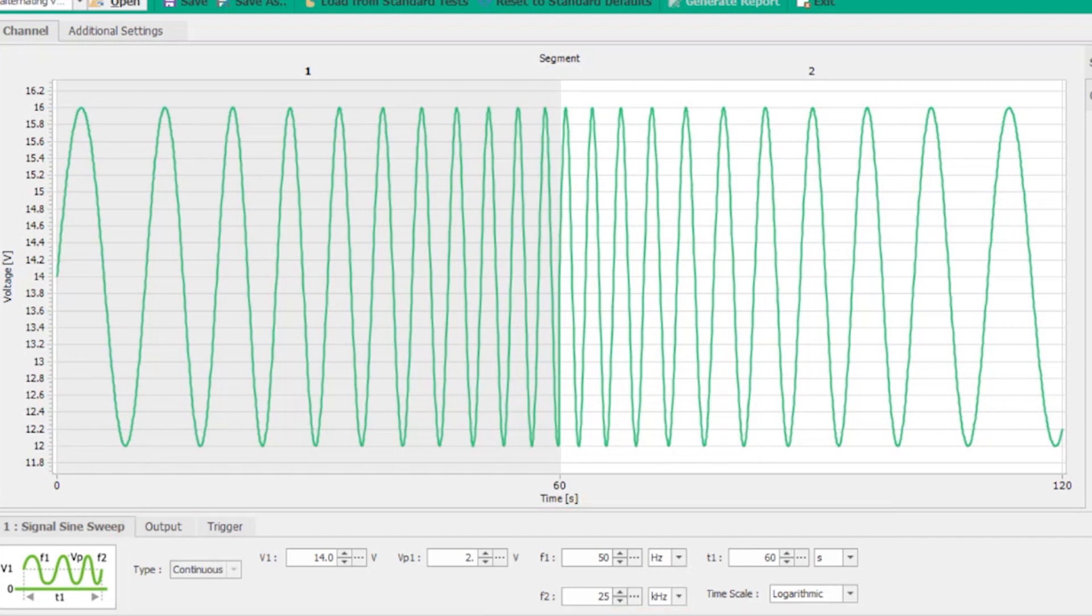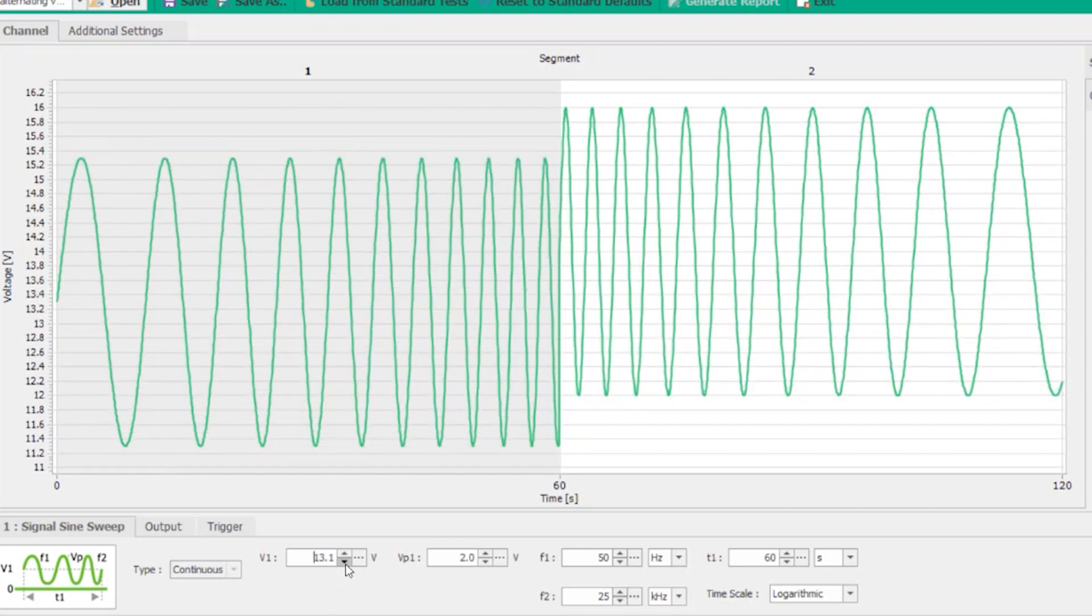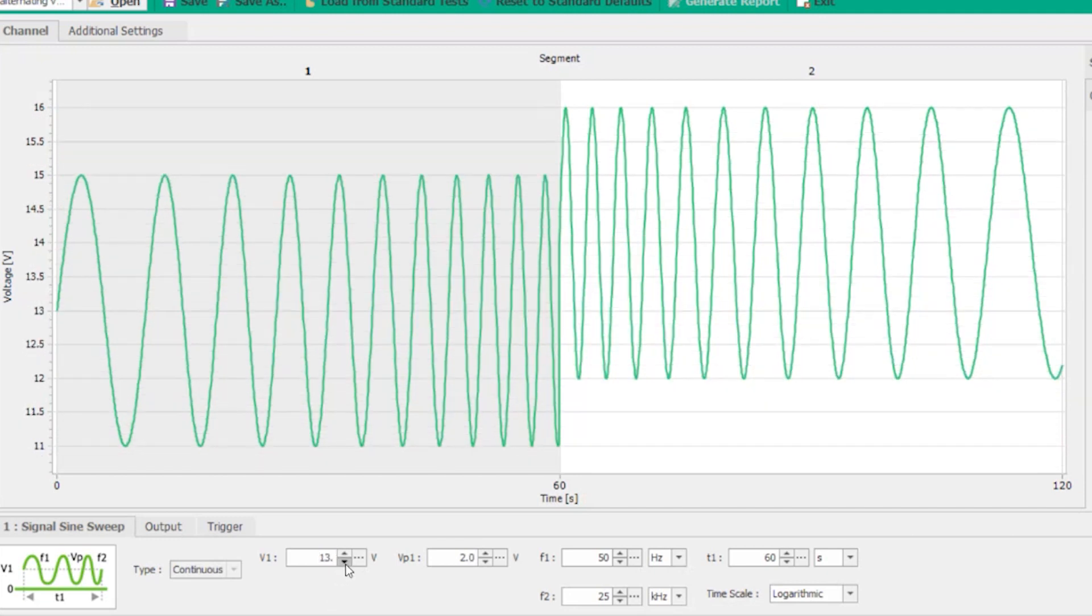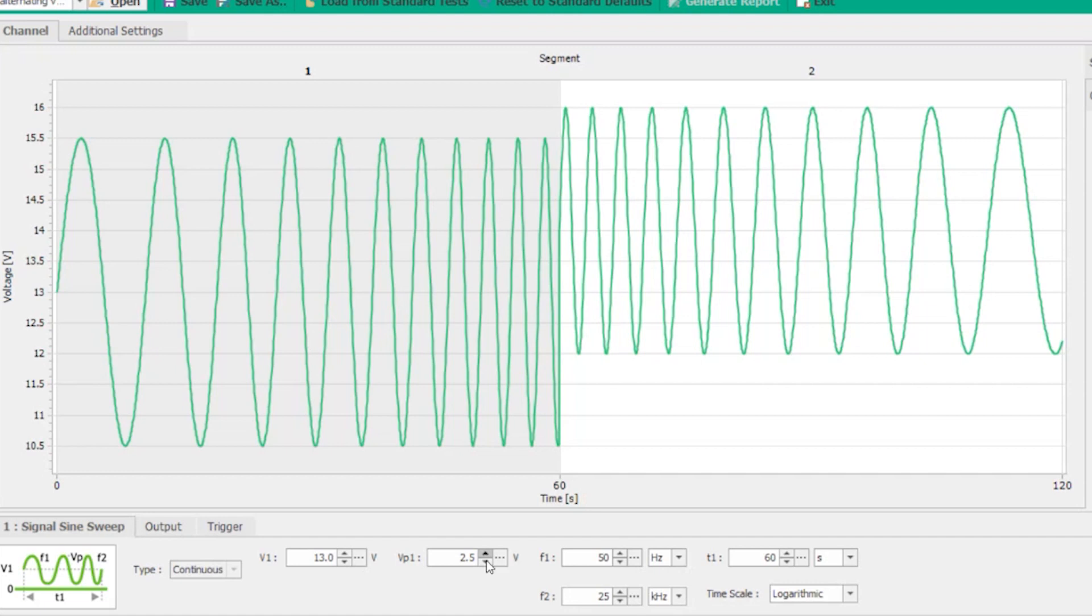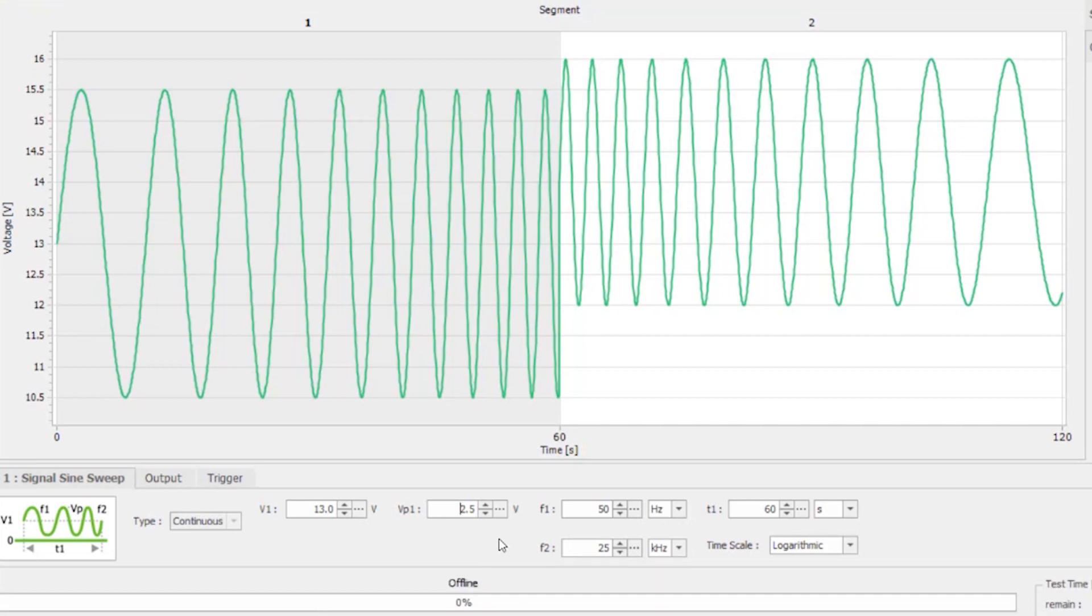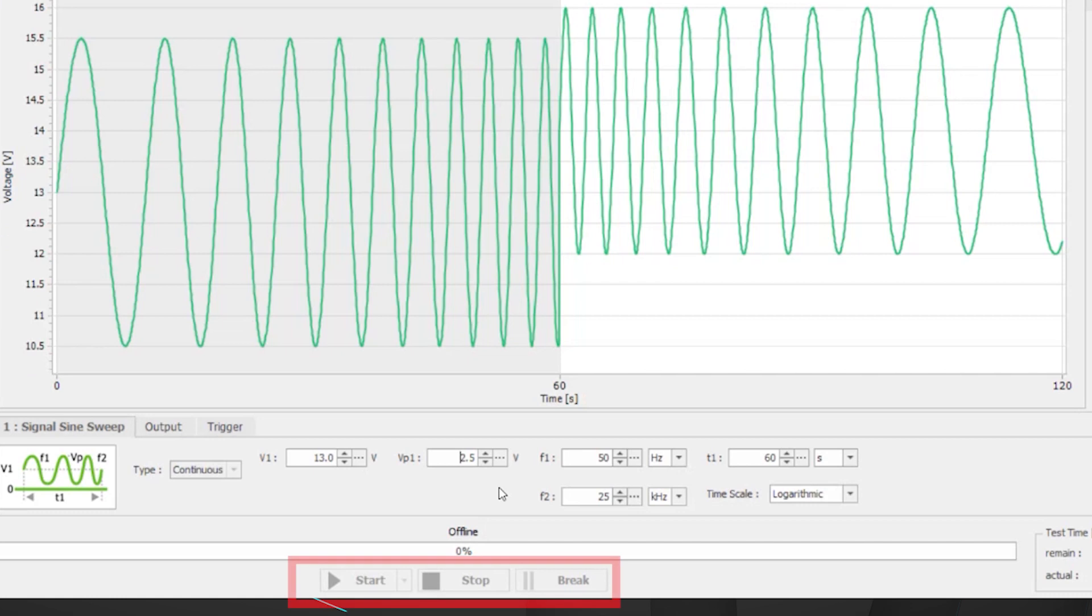So let's decrease that v1 to 13. And let's increase our vp1 to 2.5 and as you can see those changes are made in real time so you'll see those criteria when you modify them change on the display in the center of the screen right there. Looking all the way at the bottom of the screen we have our start stop and break.